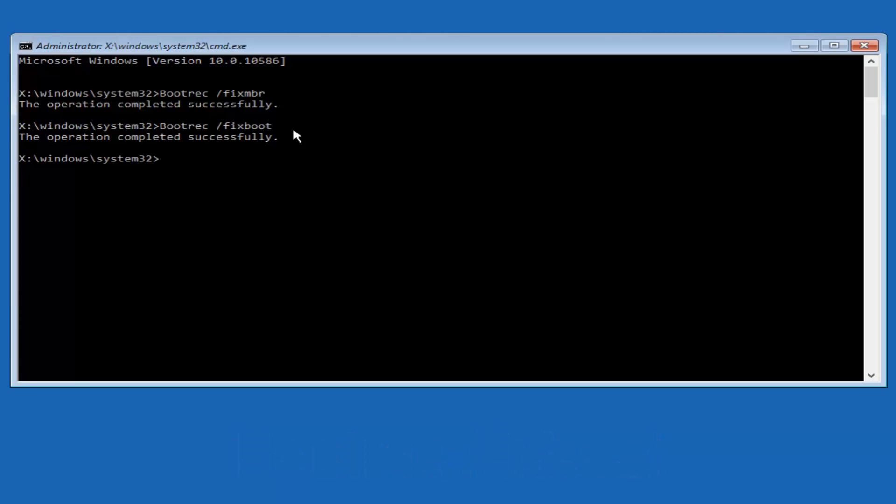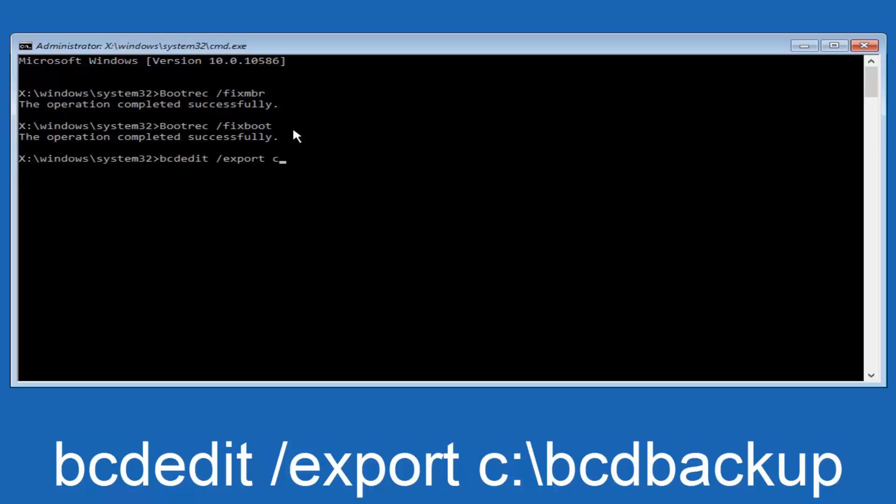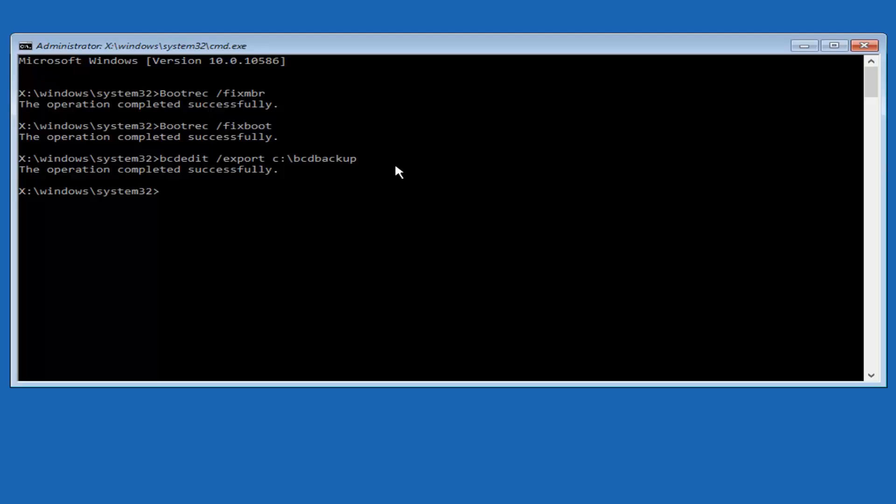So now what we want to do is type in bcdedit, B-C-D-E-D-I-T, all lower case, space forward slash export, another space, C colon, backward slash, B-C-D-backup, and then hit enter on your keyboard again. Now it says the operation completed successfully.